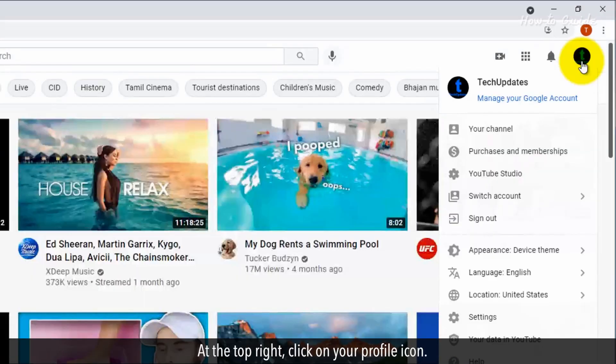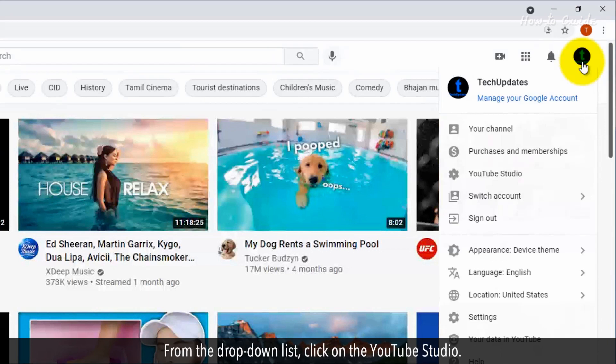At the top right, click on your profile icon. From the drop-down list, click on YouTube Studio.